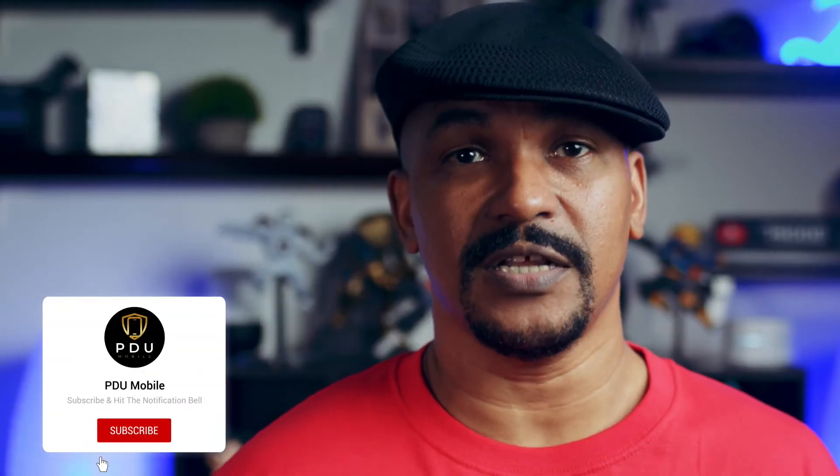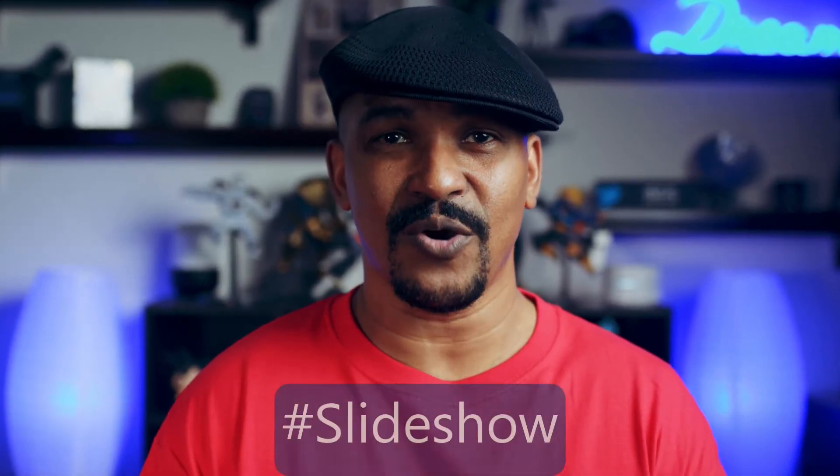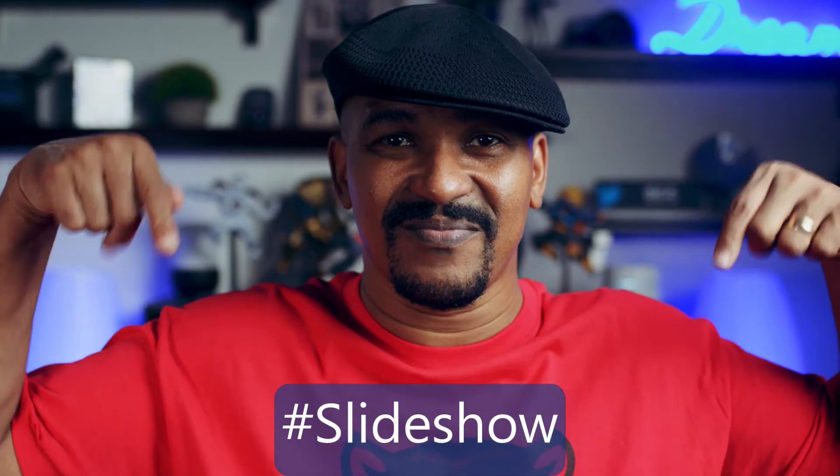If you're new to my channel and you want to learn how to use PowerDirector, click the subscribe button and click on the bell to get notifications every time I upload content to YouTube. If you've been wondering how to make a slideshow using the PowerDirector mobile app, I want you to put hashtag slideshow in the comment section below.